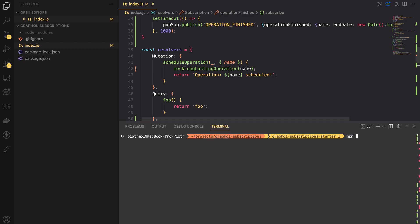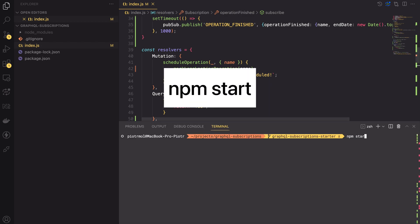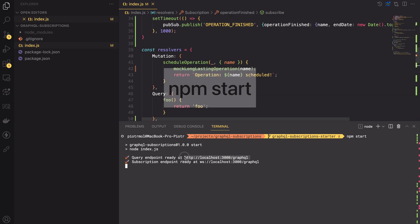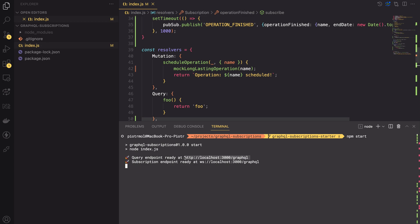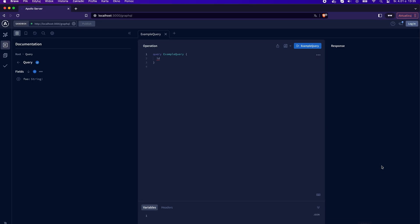For that, let's start the server by typing npm start. One note here. I didn't add the nodemon, so there is no hot reloading. If you wish to play with the app, you can do it on your own. In the logs, I can see that the app has started.